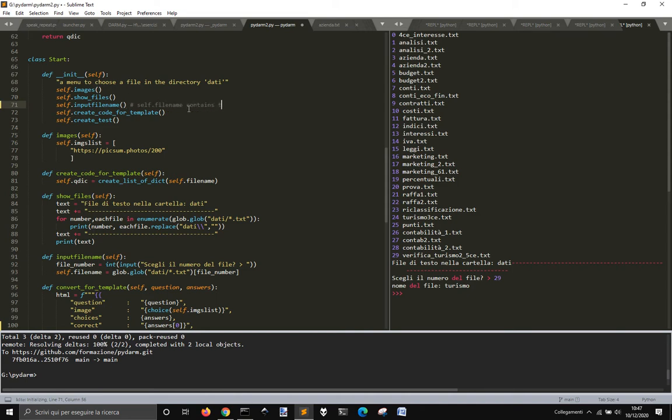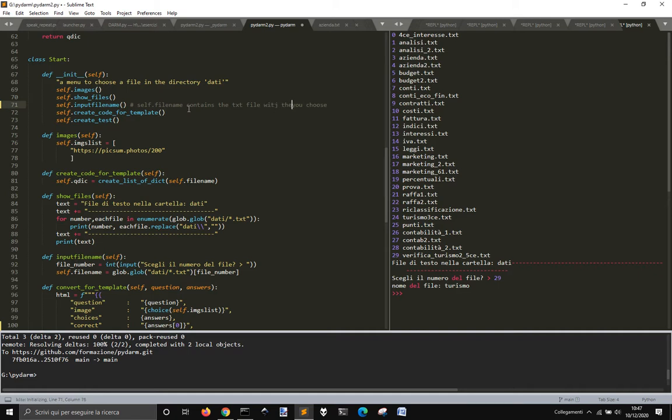It contains the text file you choose with the questions. The questions you choose.